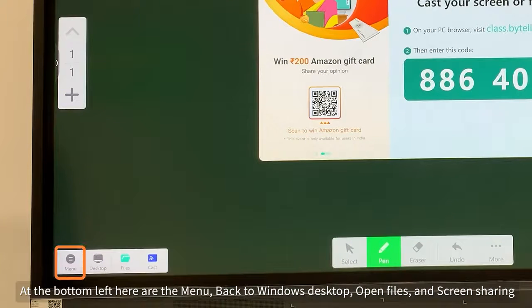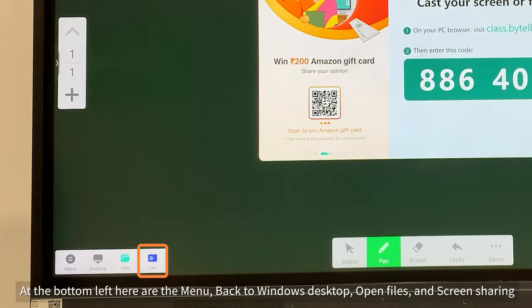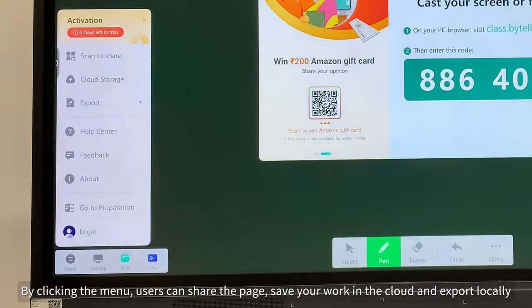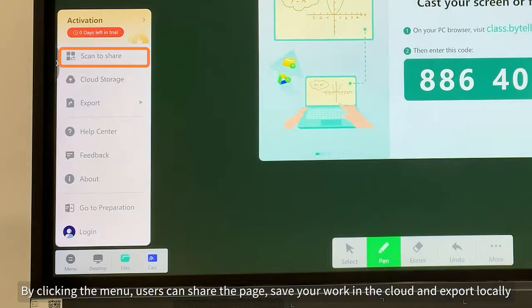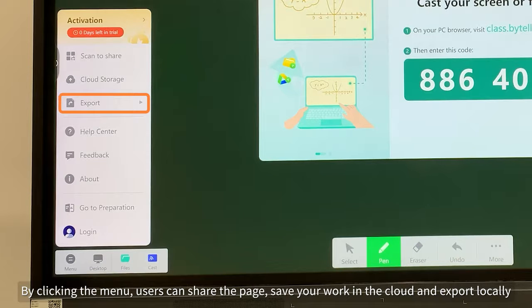At the bottom left, here are the manual back to desktop, open files, and screen sharing. By clicking the menu, users can share the page, save your work in the cloud, and export locally.